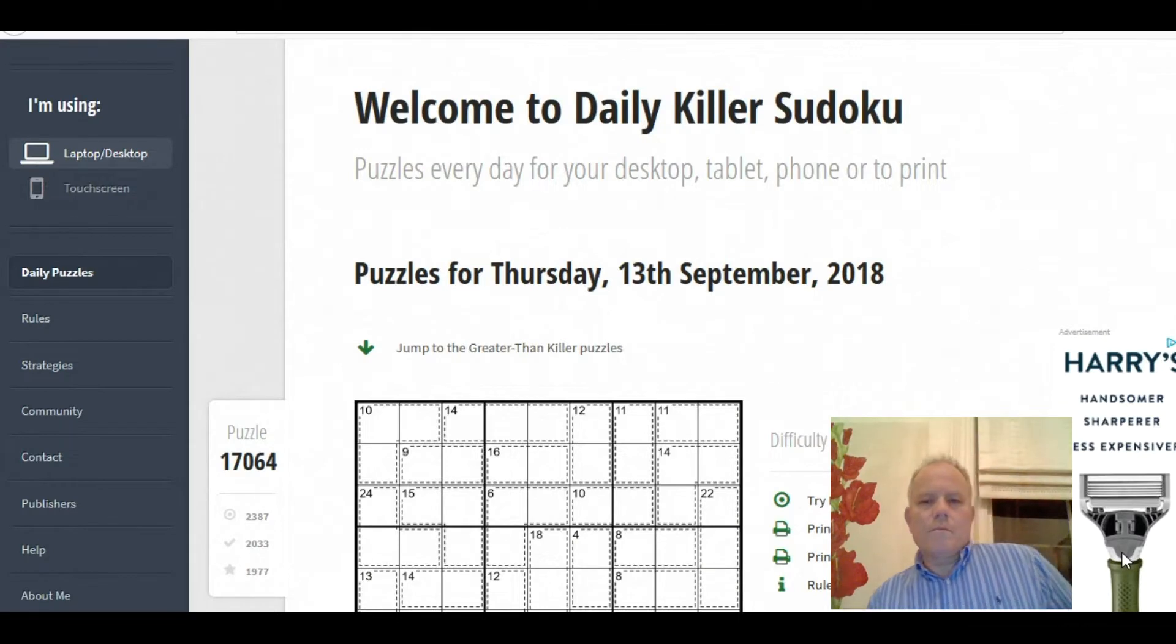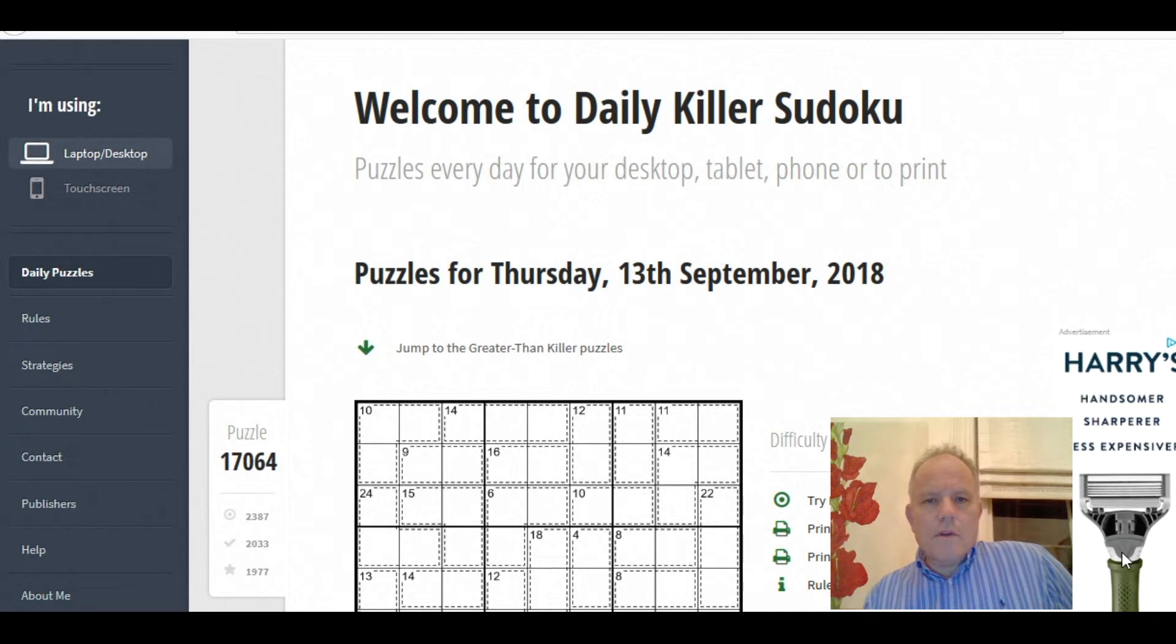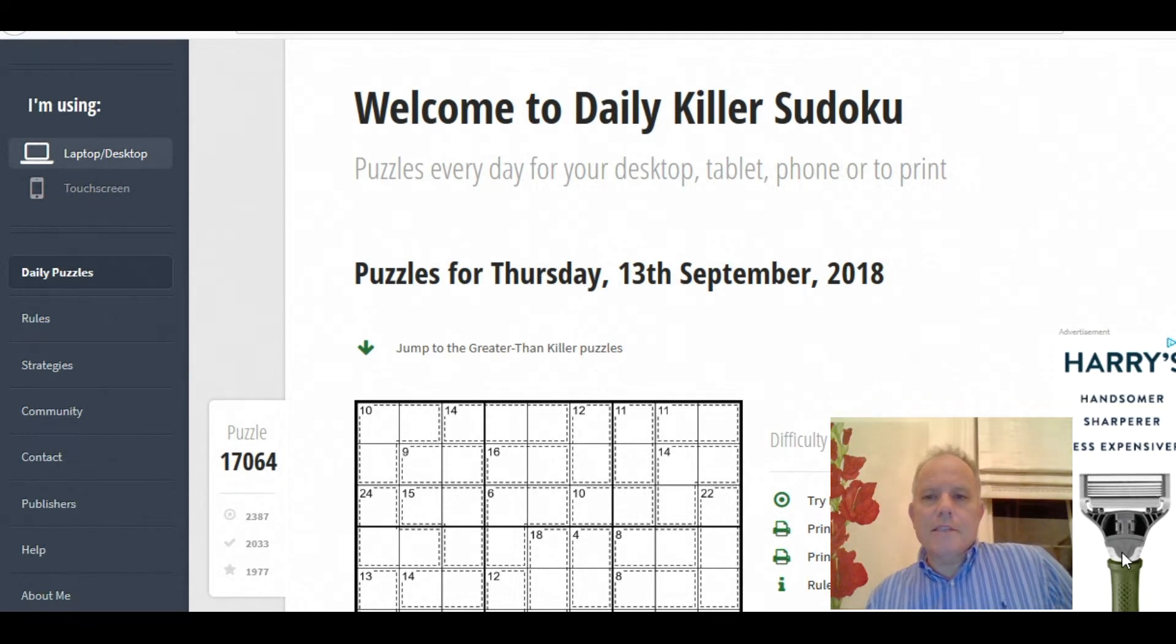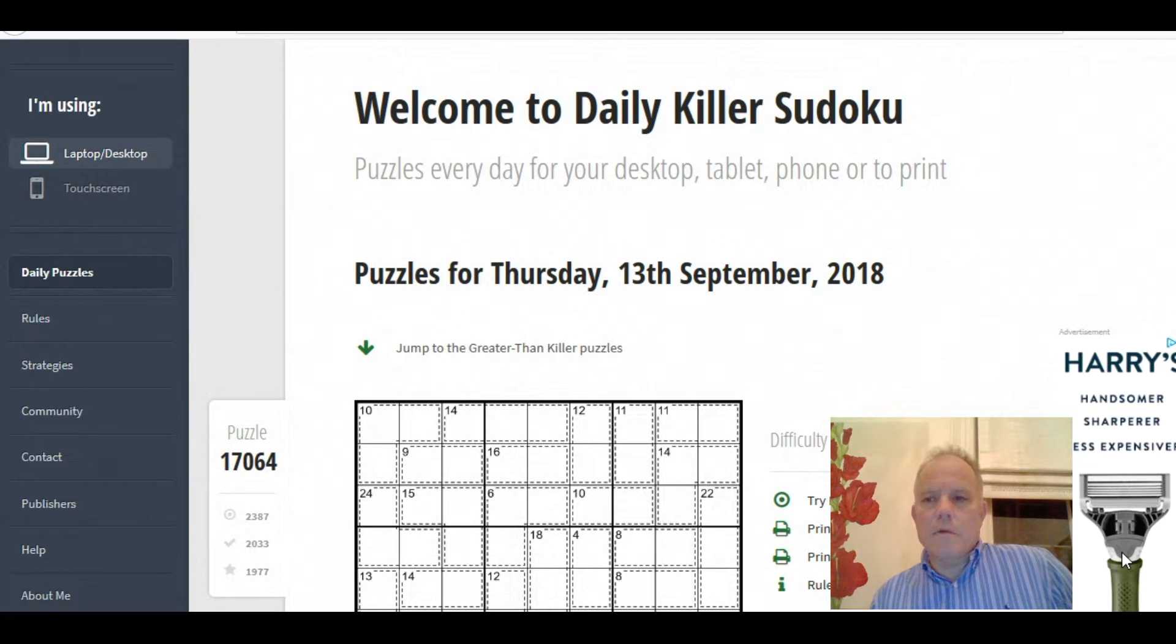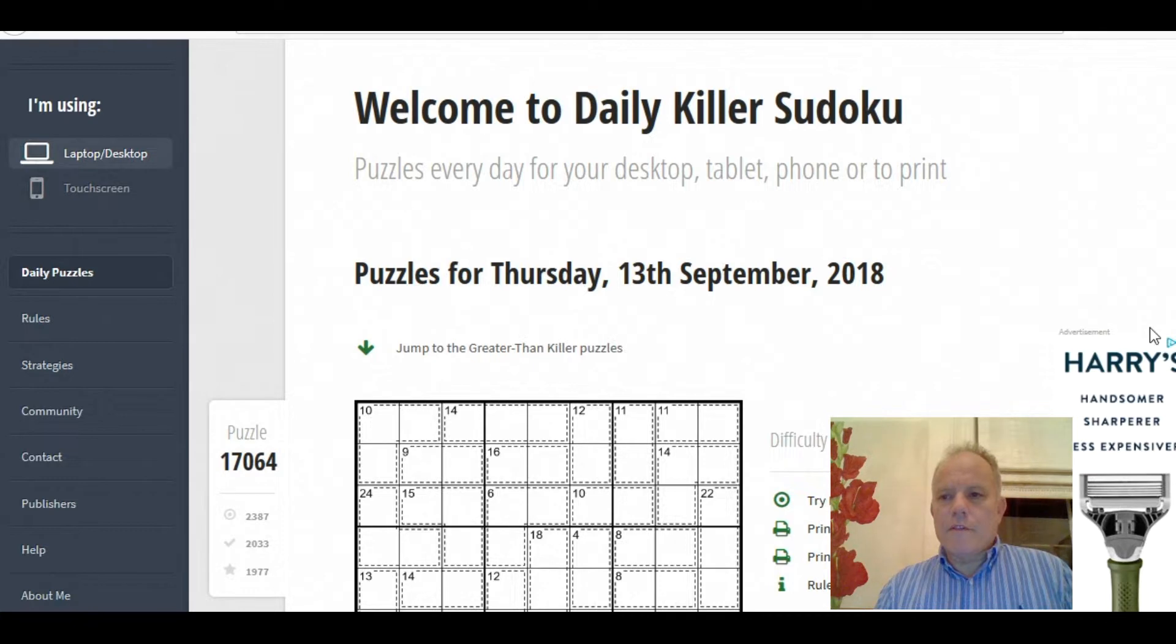Hello and welcome to Cracking the Cryptic. Now today I'm going to have a look at one of the Sudokus from the Daily Killer Sudoku site, a website we were introduced to by one of our subscribers. I'm very grateful for that, thank you.